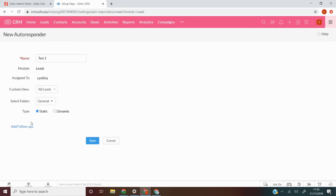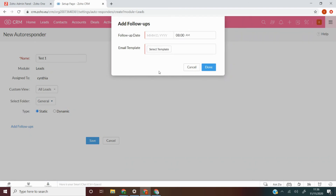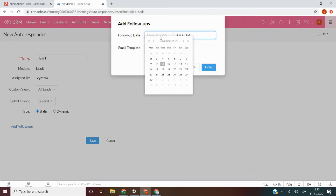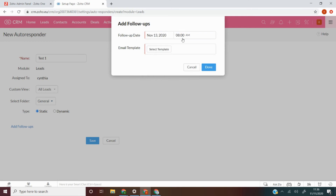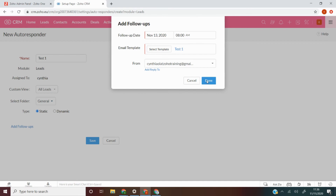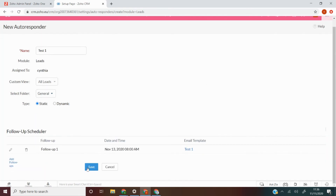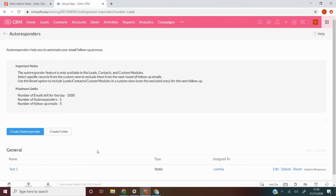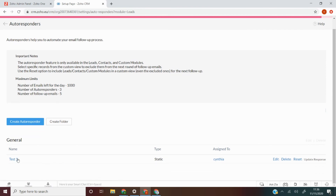I'm going to leave it as 'All Leads'. You can select a folder if you had created one. Here we have the type, which is static or dynamic — I'll leave it as static. I'm also going to add a follow-up; as mentioned previously, there are five follow-ups per autoresponder. I'll click Save, and here we are — our autoresponder has been created.